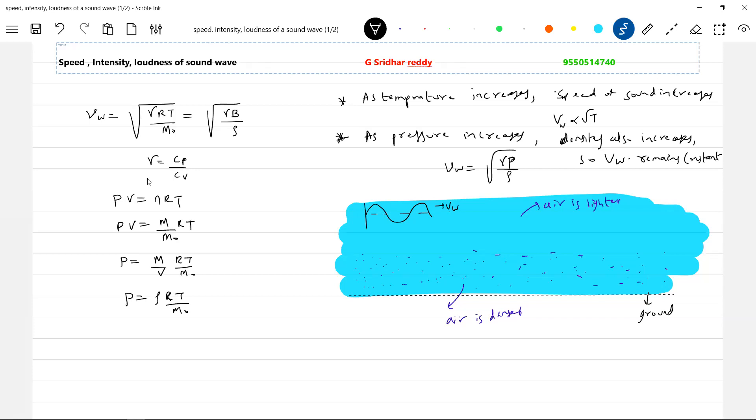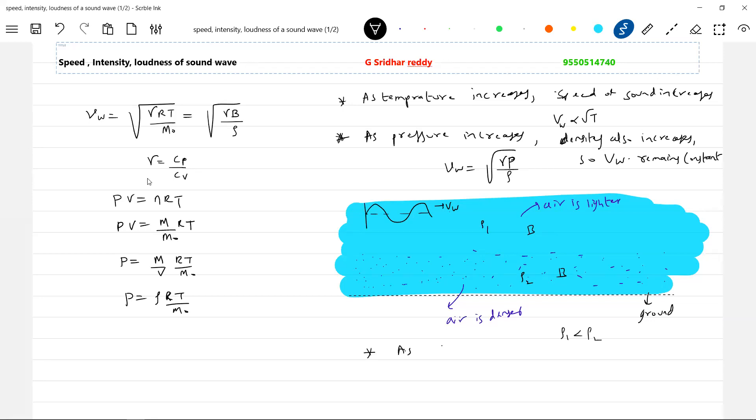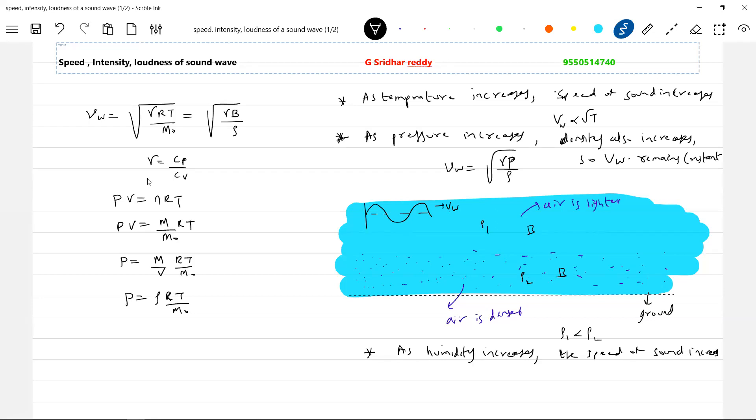So look, air is lighter. What's happened to the density? As ρ₁ and ρ₂, ρ₁ will become less than ρ₂. So definitely the density will decrease. If density decreases, the bulk modulus will remain same, will not change. Then with the help of that you can say the speed of the wave will increase here. So now what we can say: as humidity increases, the speed of sound increases. Okay fine, so this is what I can give you as explanation.